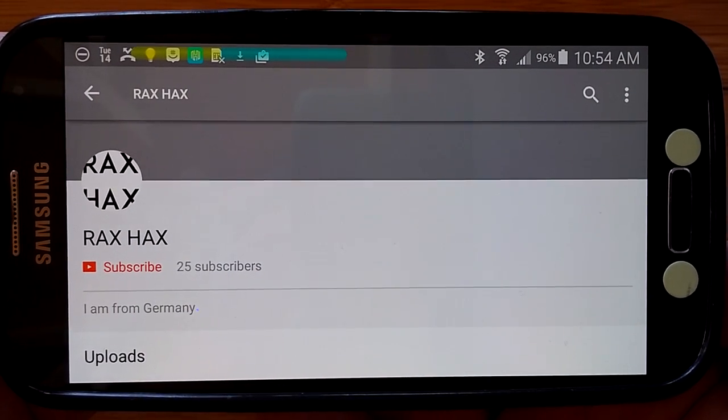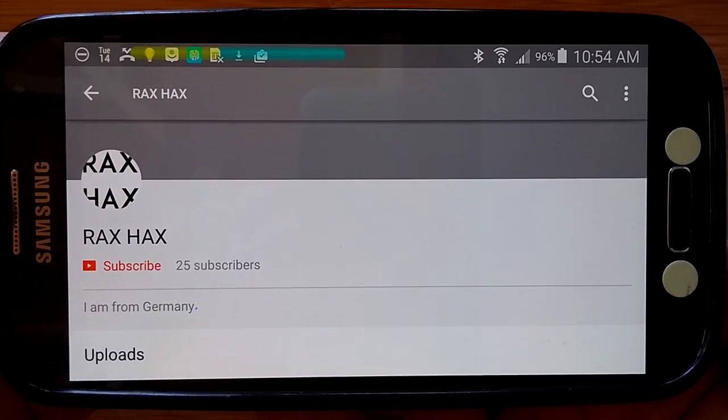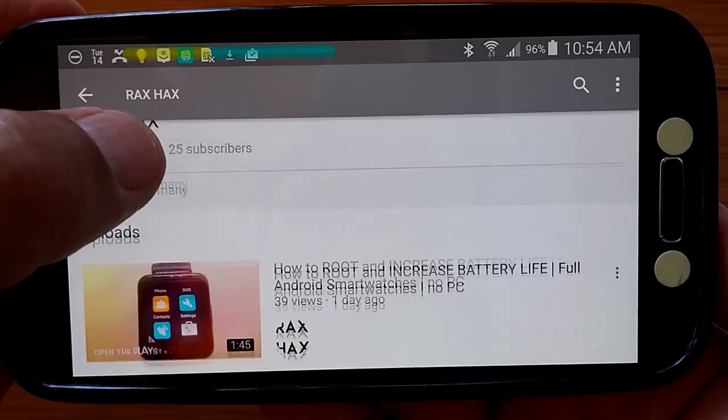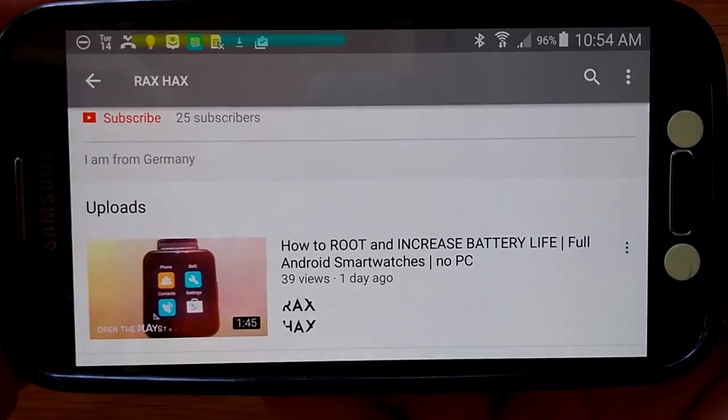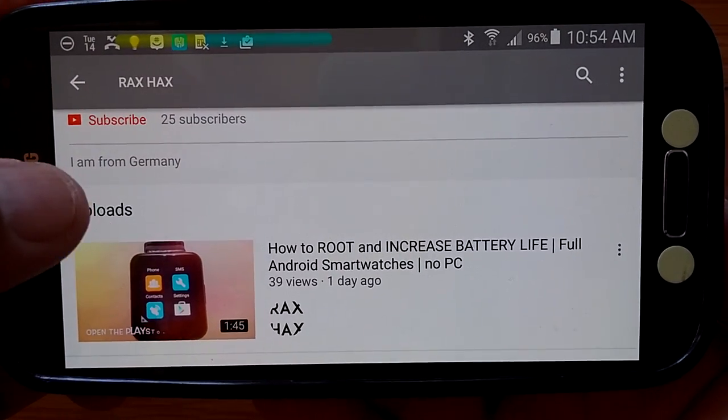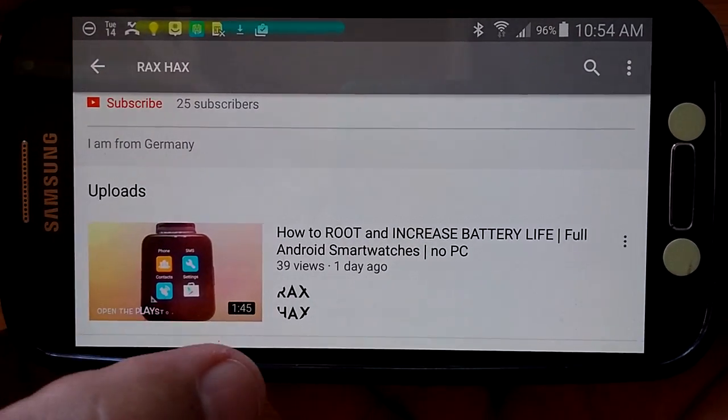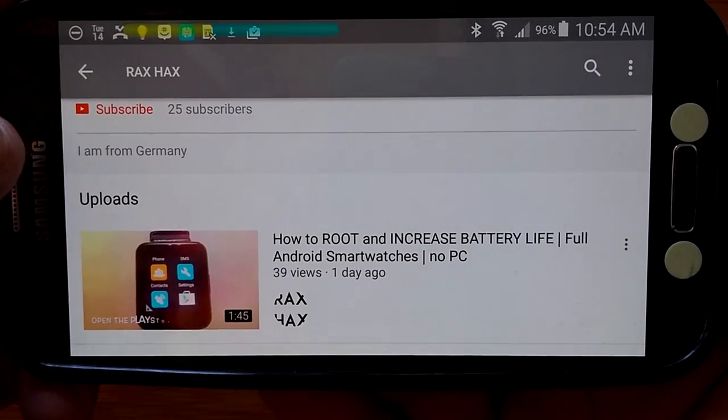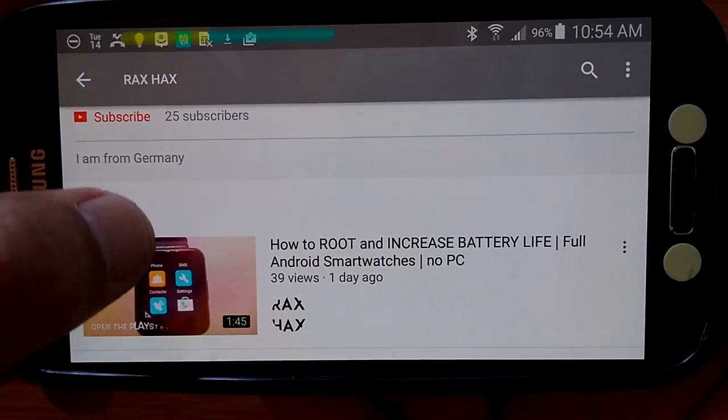And invite you to go over and subscribe because in his videos you learn, in a minute and 45 seconds, how to root your watch.